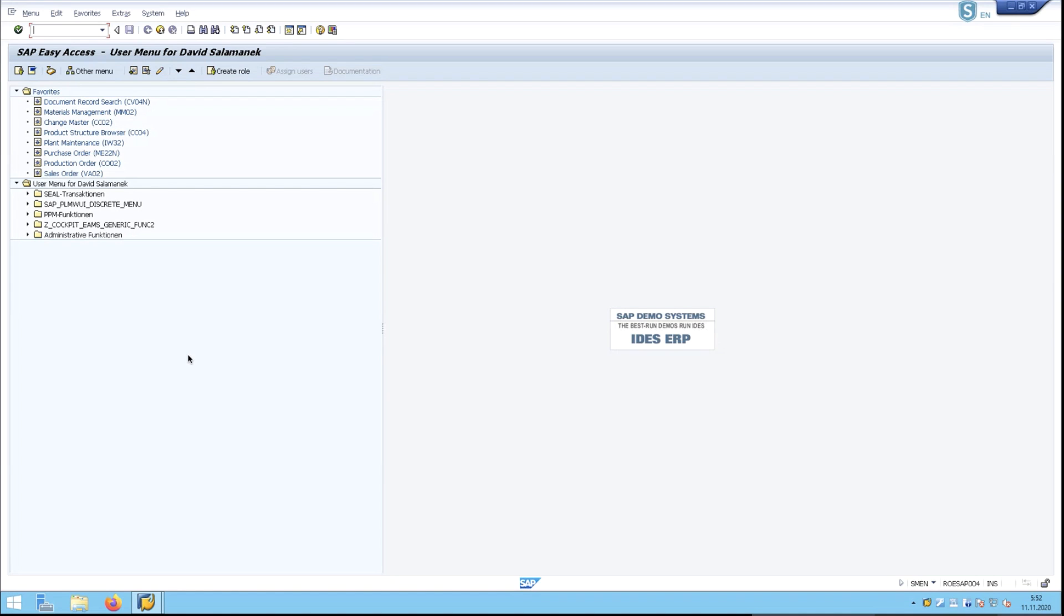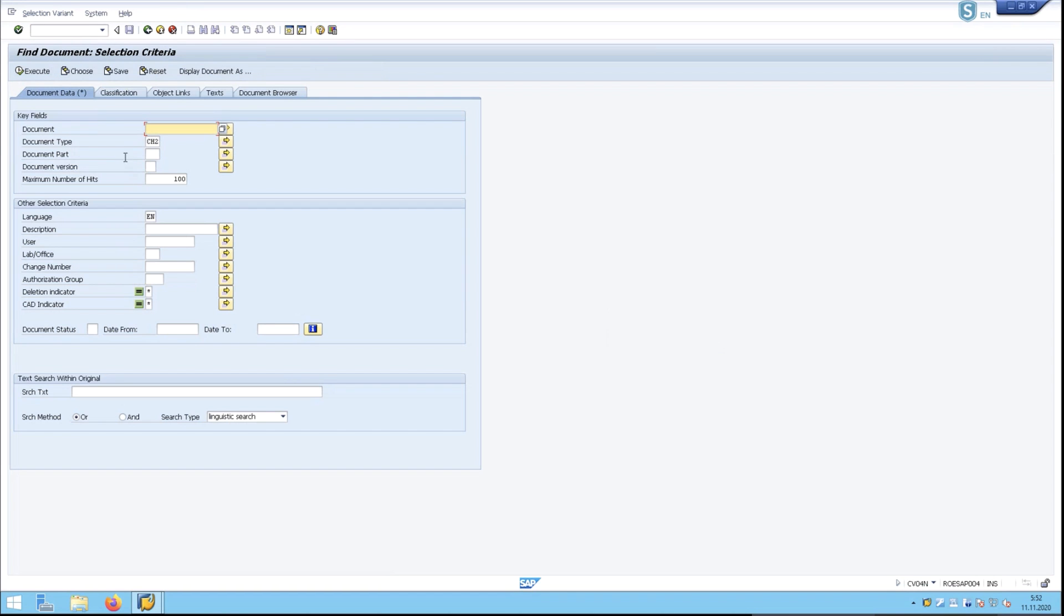The first thing that we can do, a couple different ways you can approach this with SEAL Systems Output Management, is going into something like the document record search. In this, we can enter in certain criteria to filter out what we wish to see. This is a standard SAP search function.